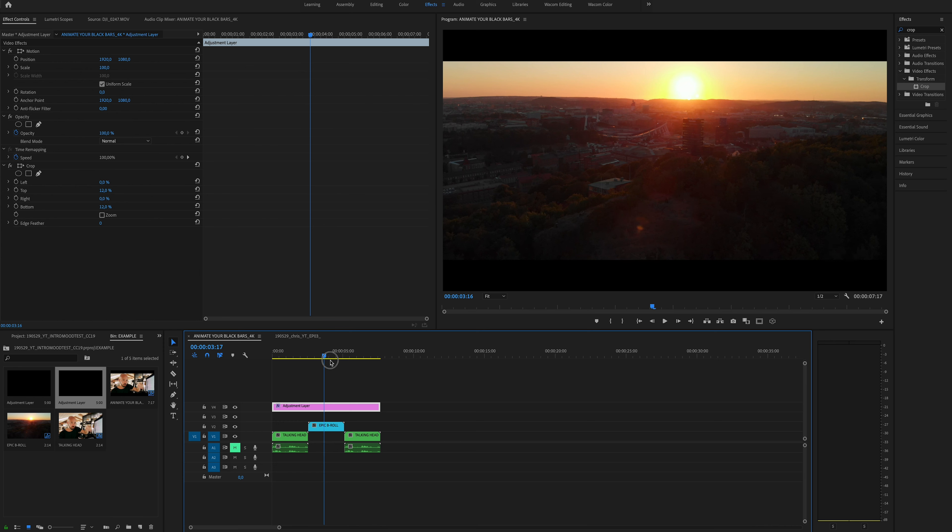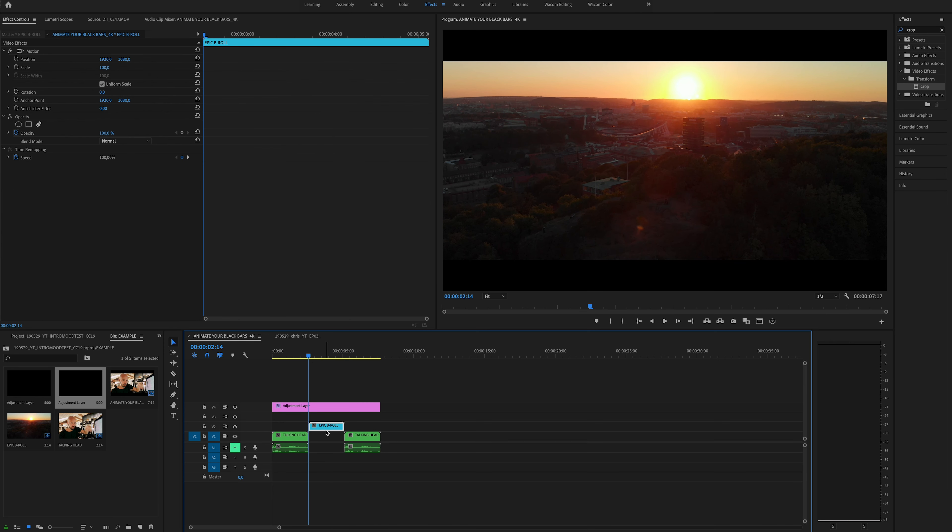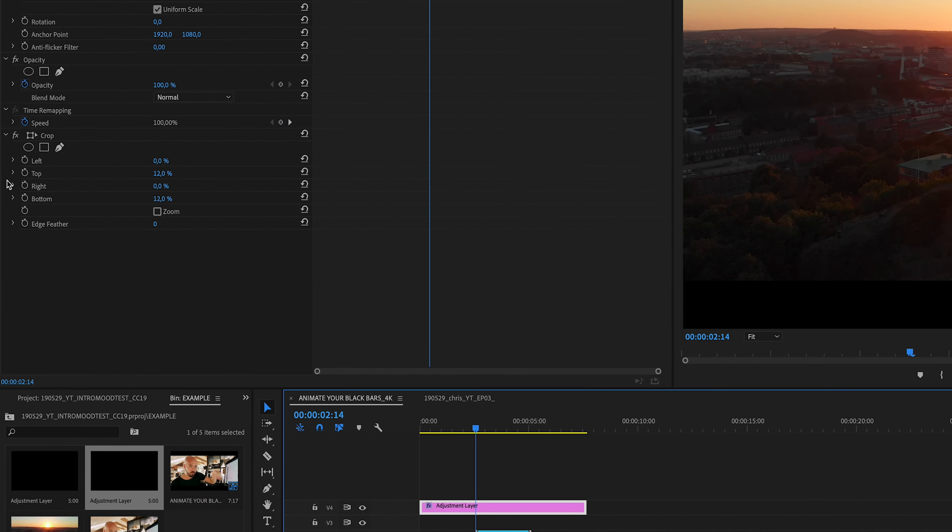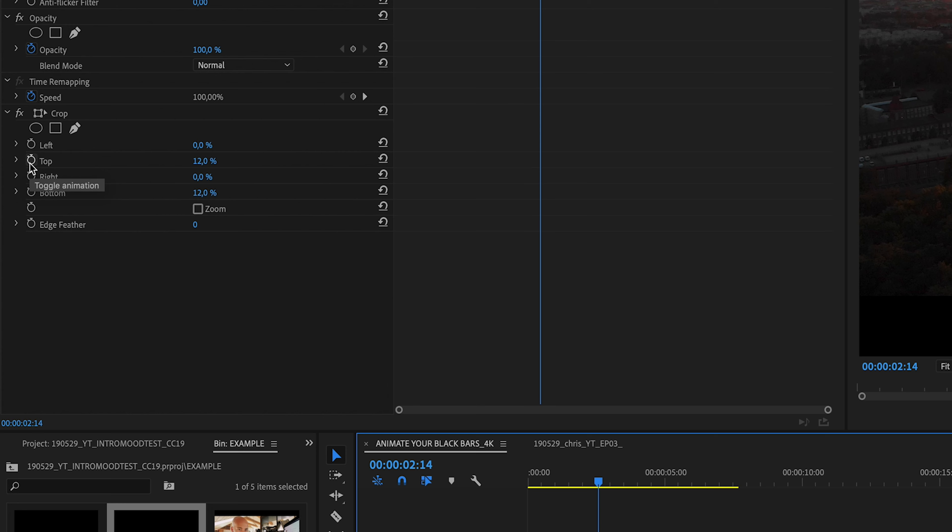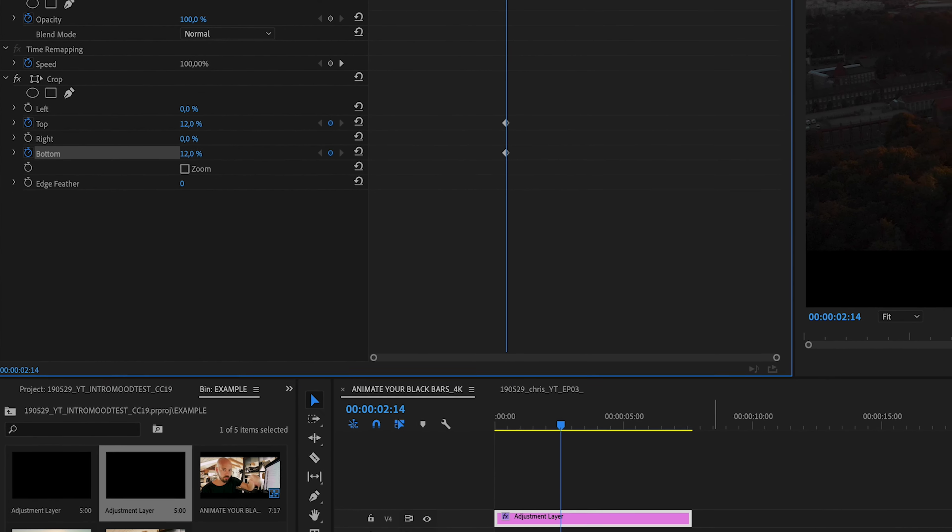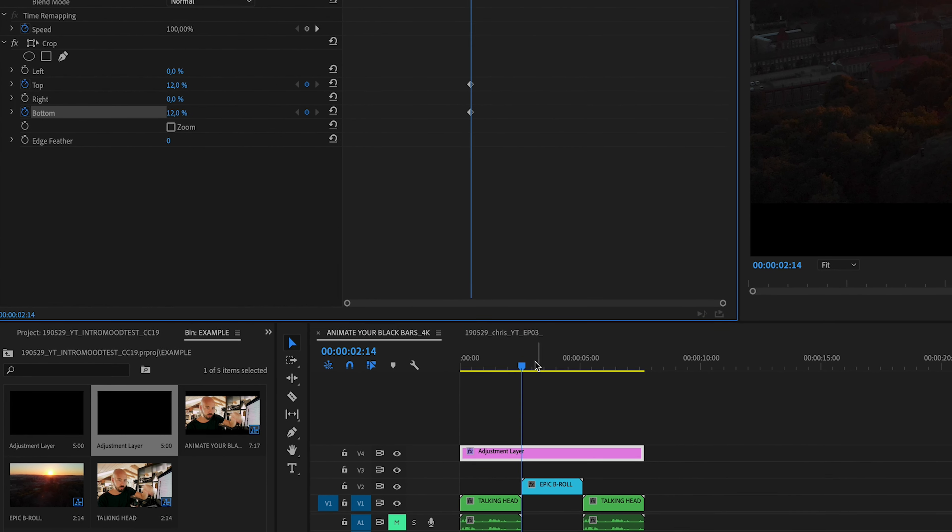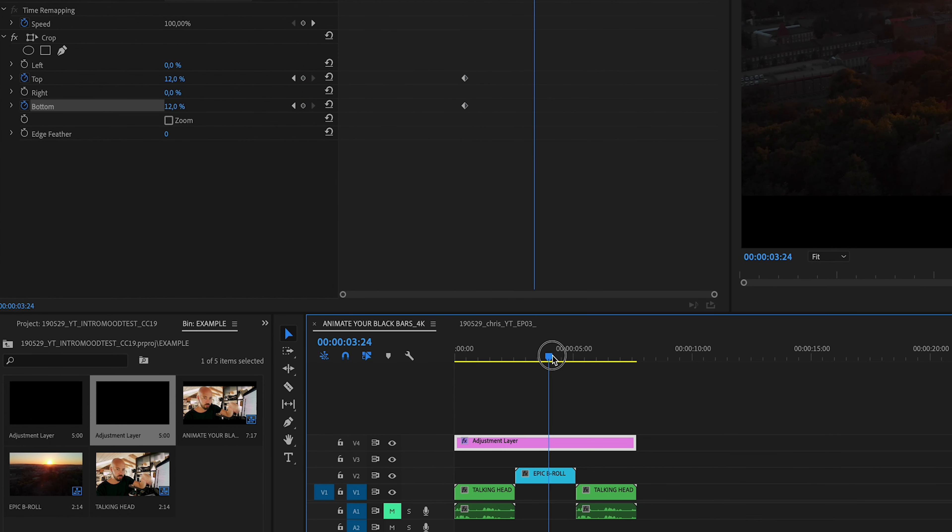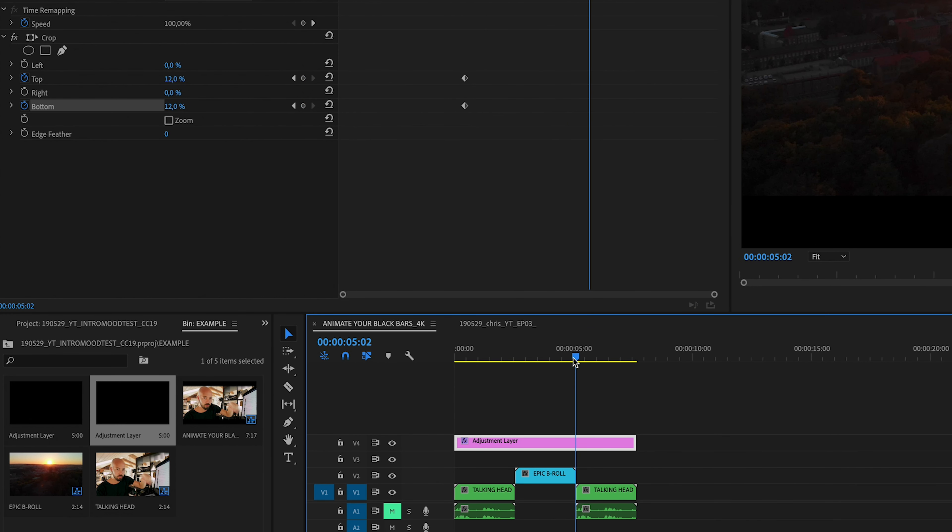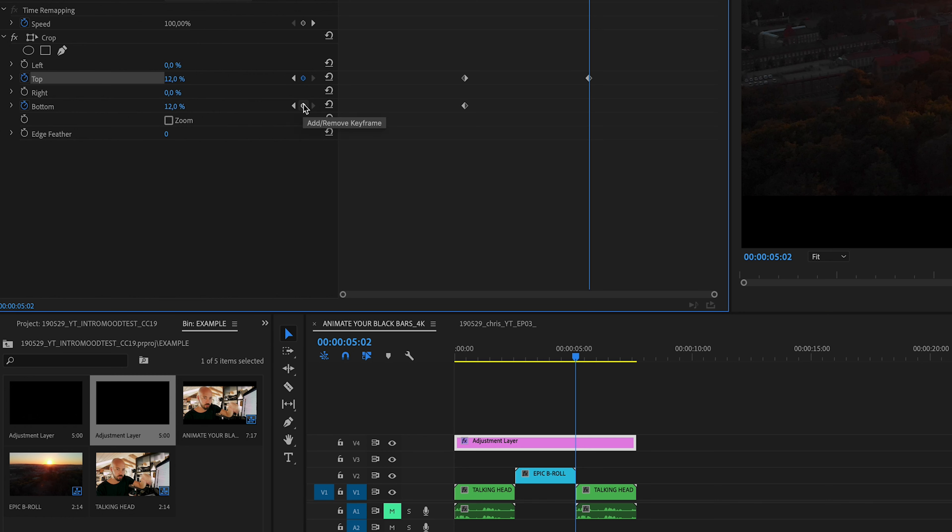So let's go to the first frame of the b-roll sequence or the b-roll clip in this case. With the adjustment layer selected, hit the stopwatch on the top and bottom. Let's go to the last frame of the b-roll sequence and do the same thing there. Add keyframes.